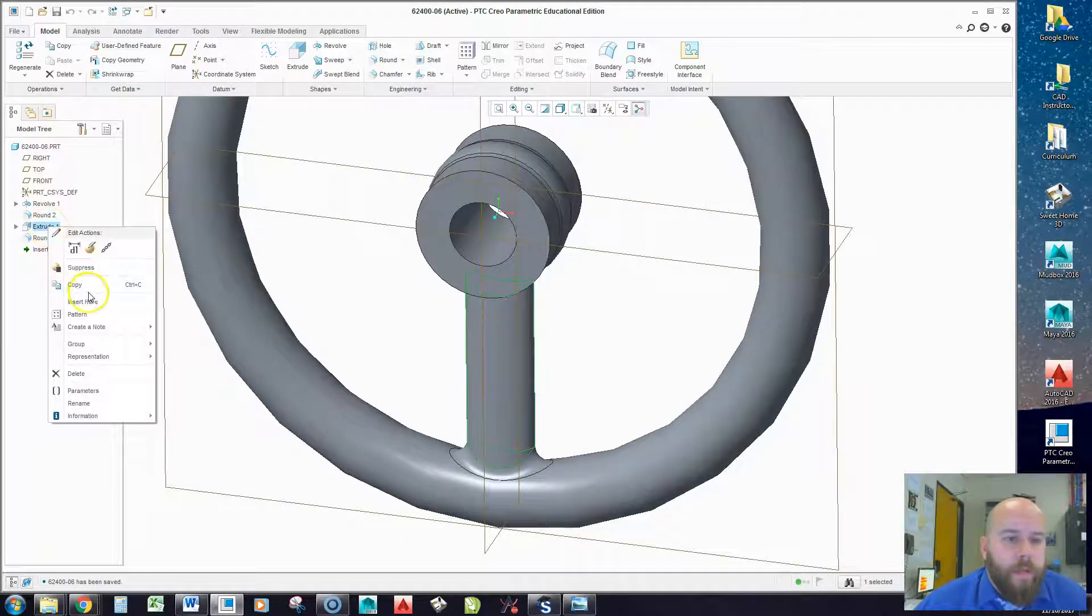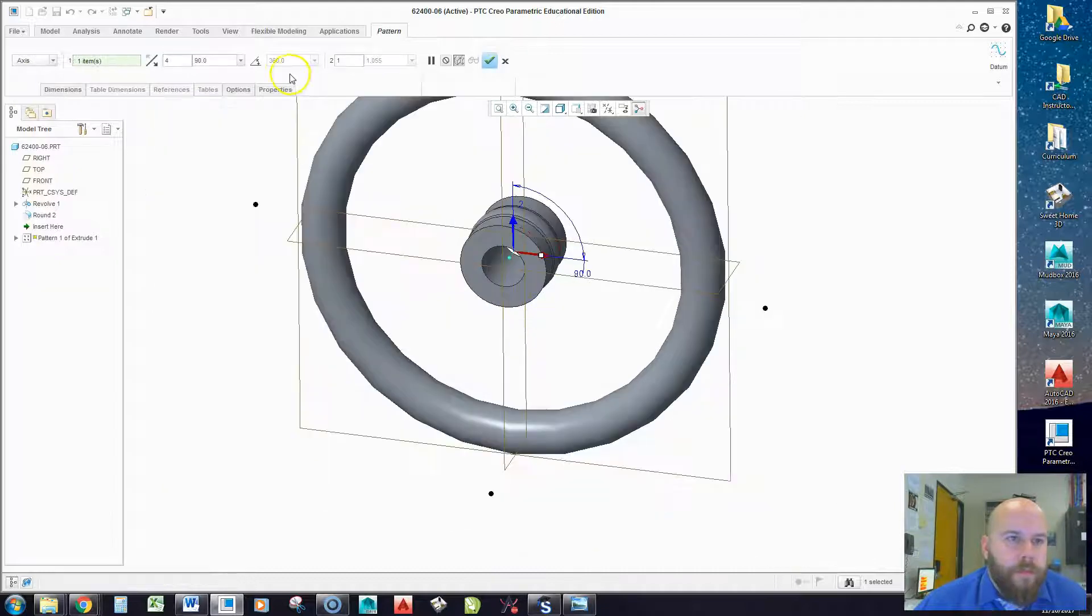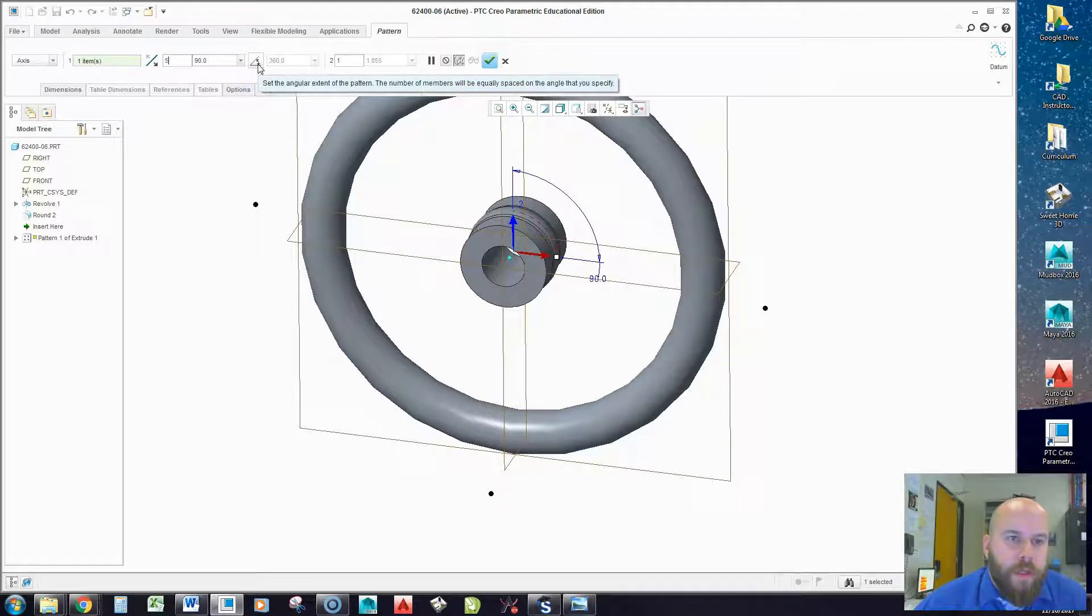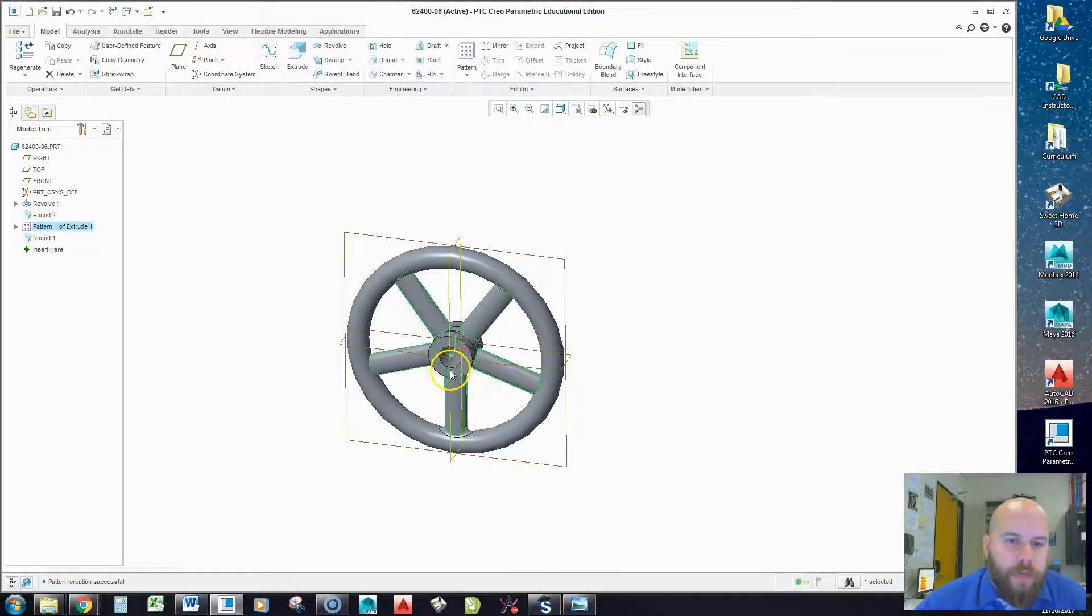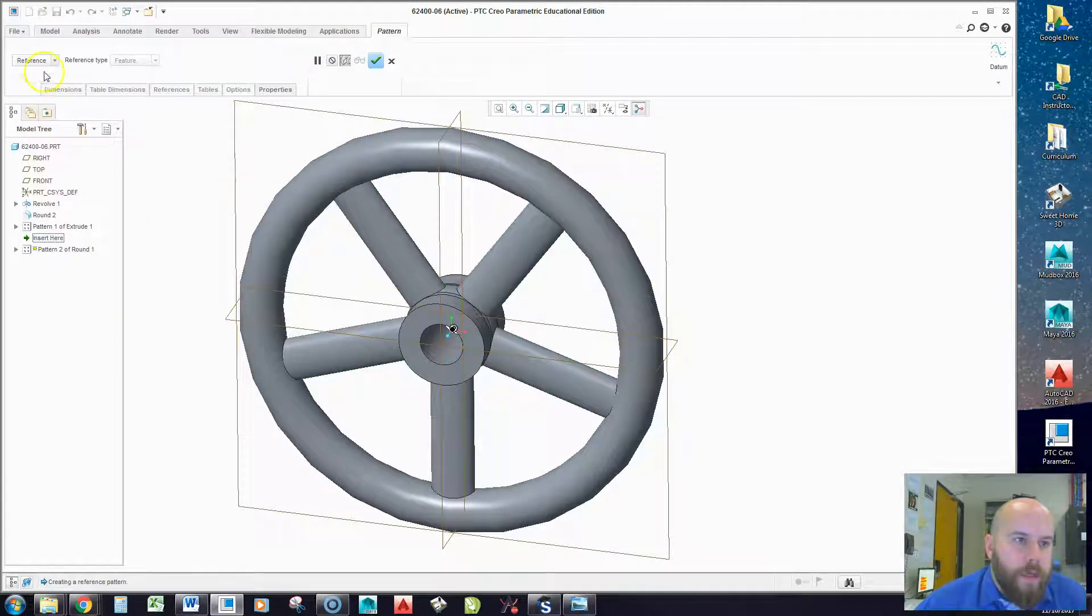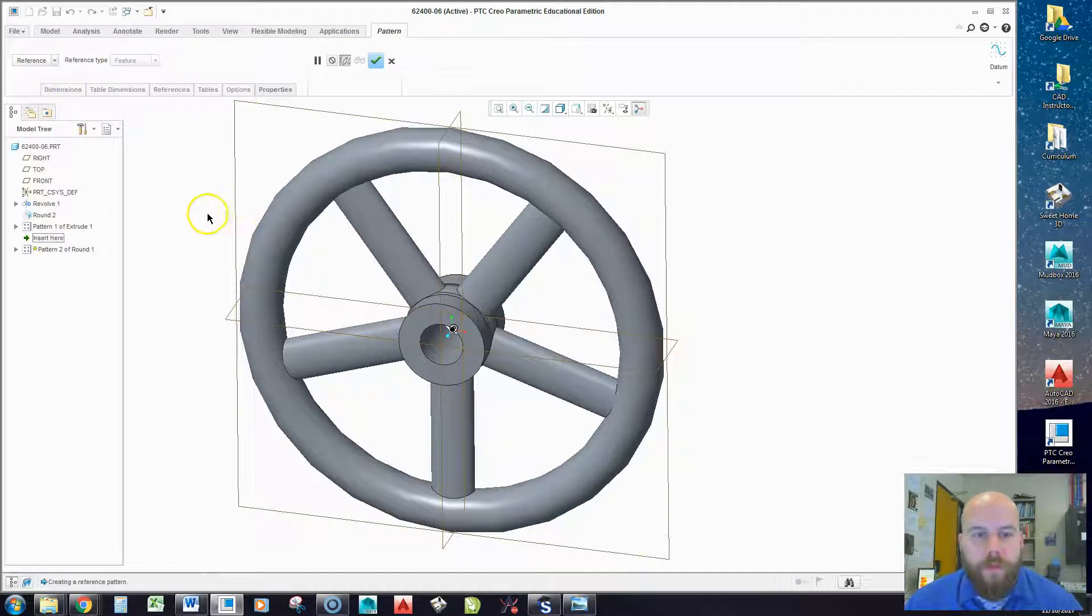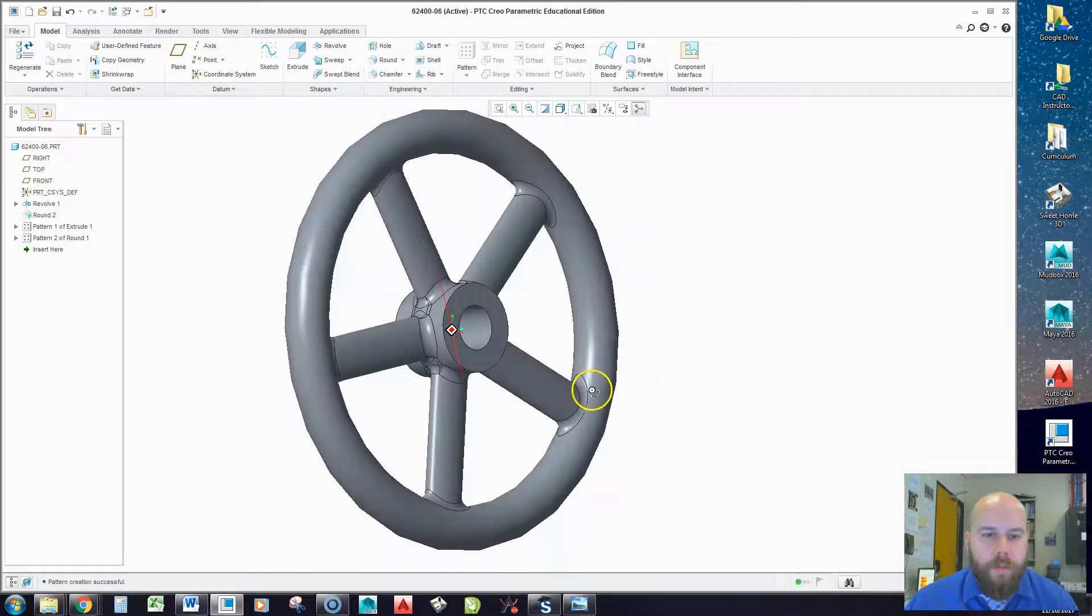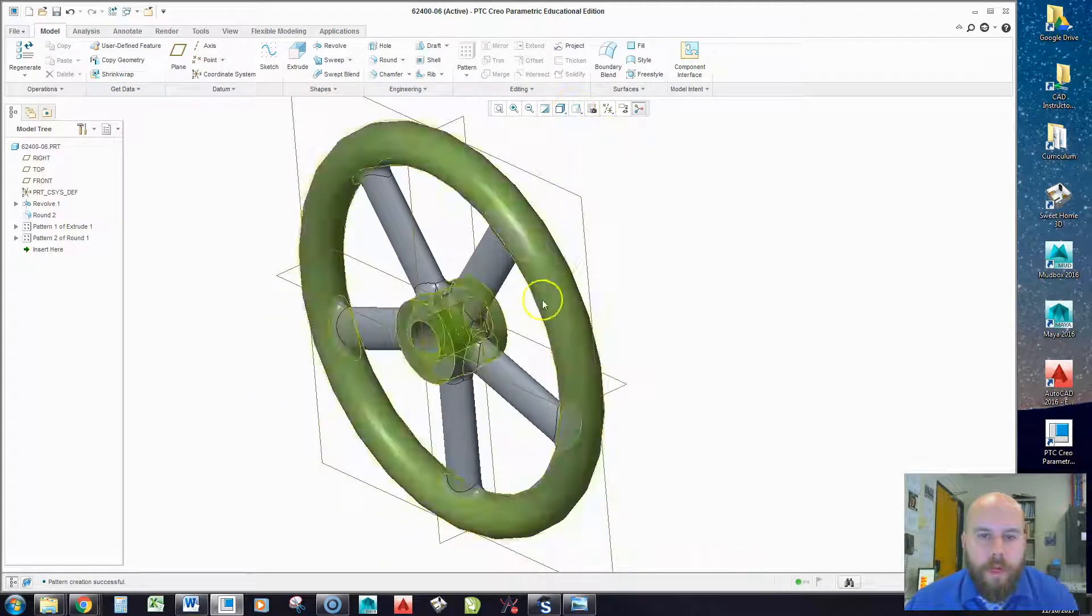And now I can go ahead and pattern these. So I'm going to right click my extrude, I'm going to pattern it. I'm going to switch to an axis pattern, and I'm going to pick my axis. I'm going to change the total to 5, and I'm going to switch this little angle to equally spaced around 360. Hit the check box. Looks pretty happy. Then I'll do the same with my round and pattern it. And because it references a pattern feature, it gives me a reference pattern. And when I pattern it around, I end up with what I expect this to look like.